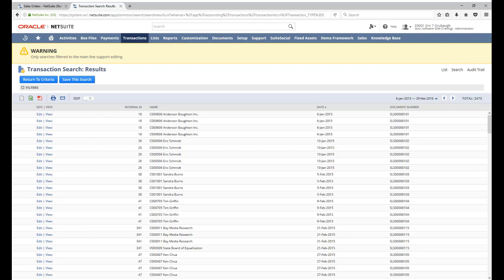So it gives us the means to specify whether we want both levels of data, only the body data, or only the line data.